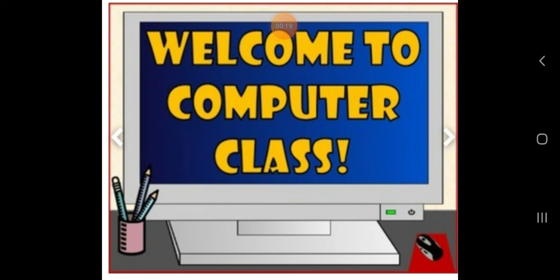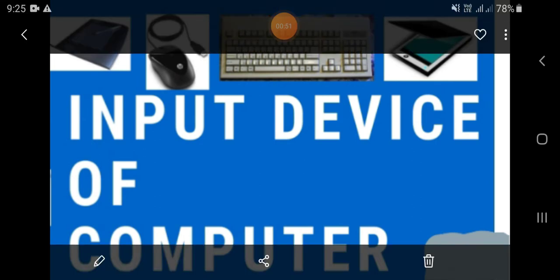Today we are going to start with input devices of computer. Now, what is an input device of computer? Input device means the devices which are used to input the data and programs in the computer. Input device accepts instructions and data from the user and converts these instructions and data into computer acceptable format, which are sent to the computer system for processing.